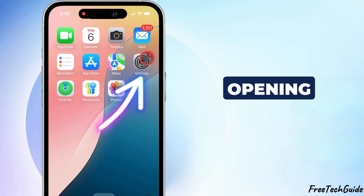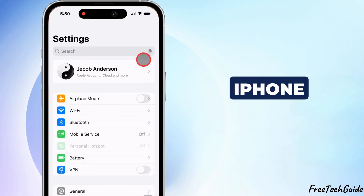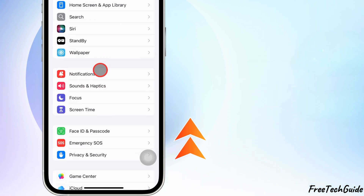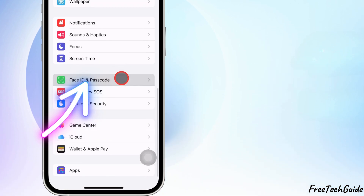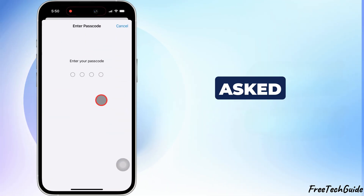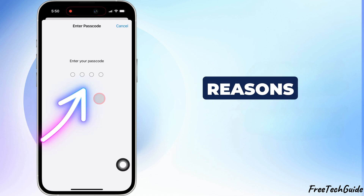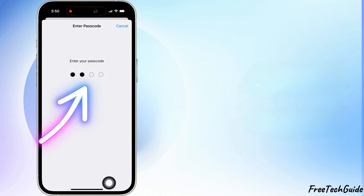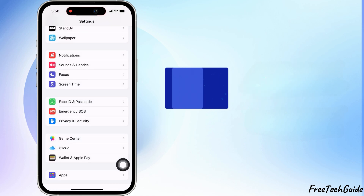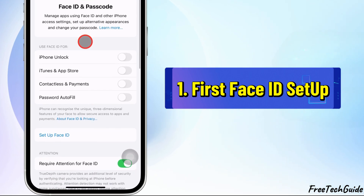Start by opening the Settings app on your iPhone. Scroll down and tap on Face ID and Passcode. You'll be asked to enter your iPhone's passcode for security reasons — enter it. In the Face ID and Passcode menu, locate and tap Setup Face ID.